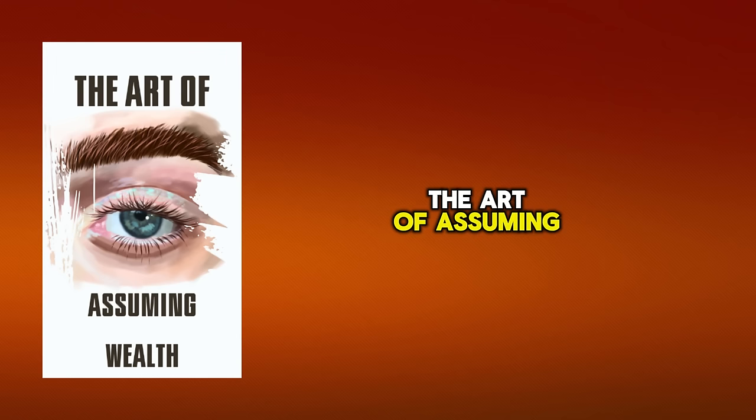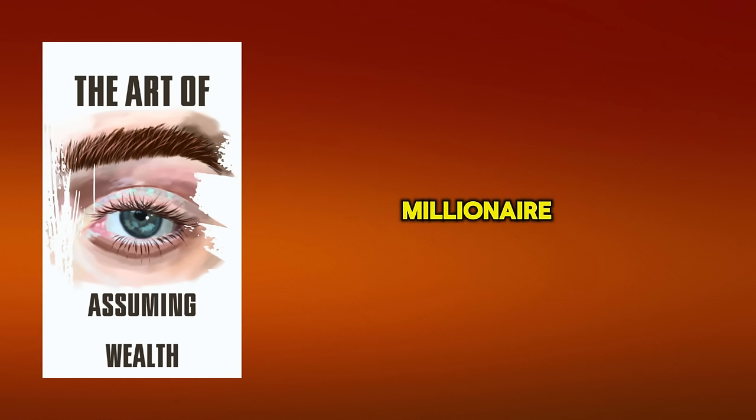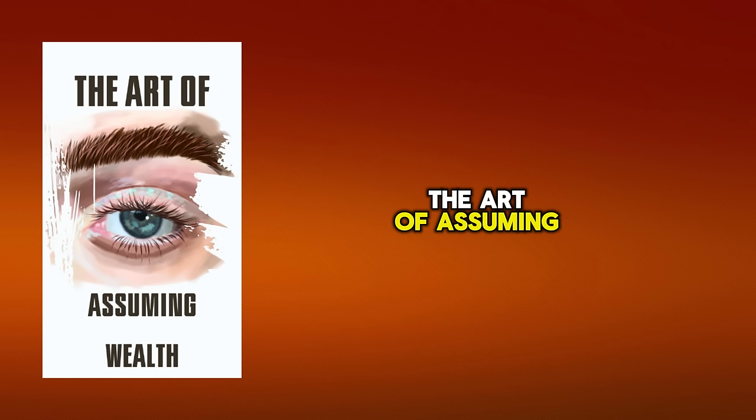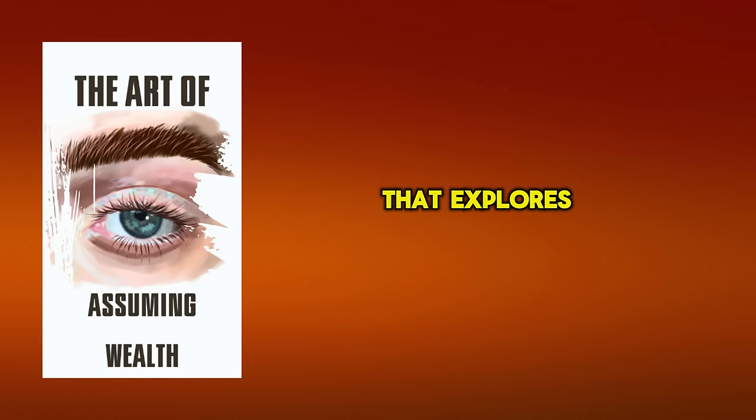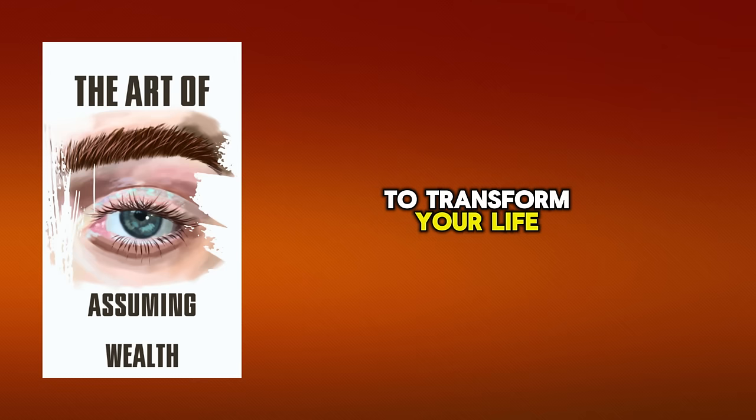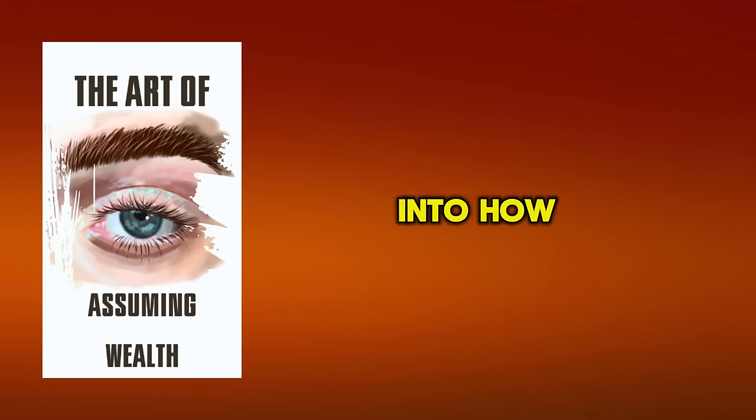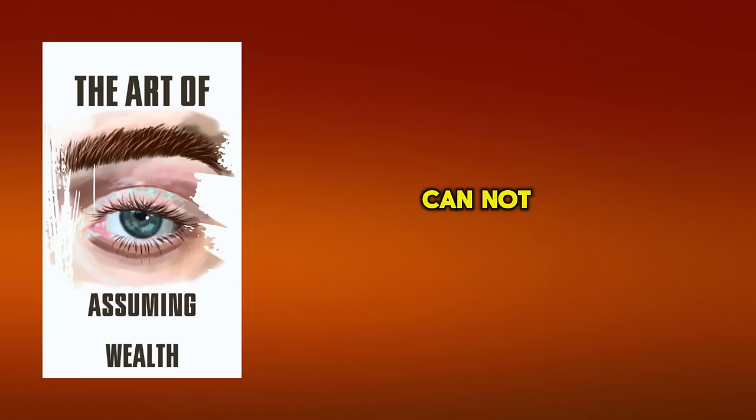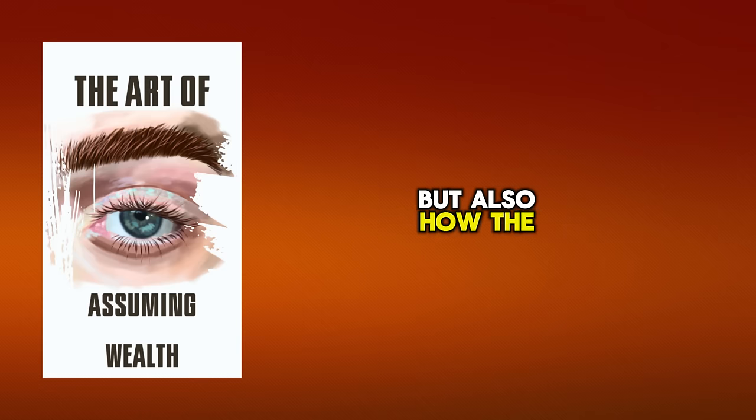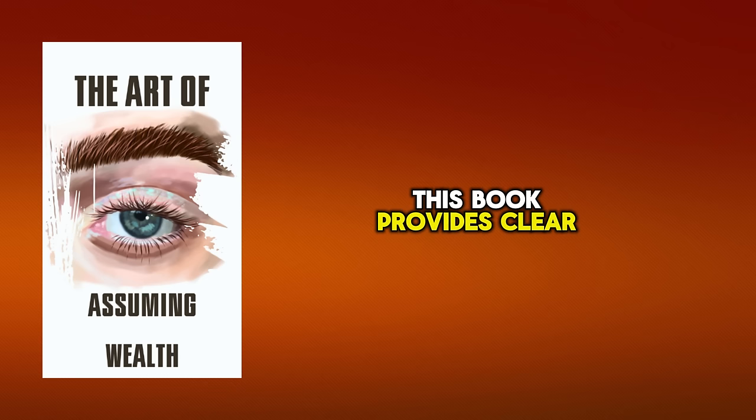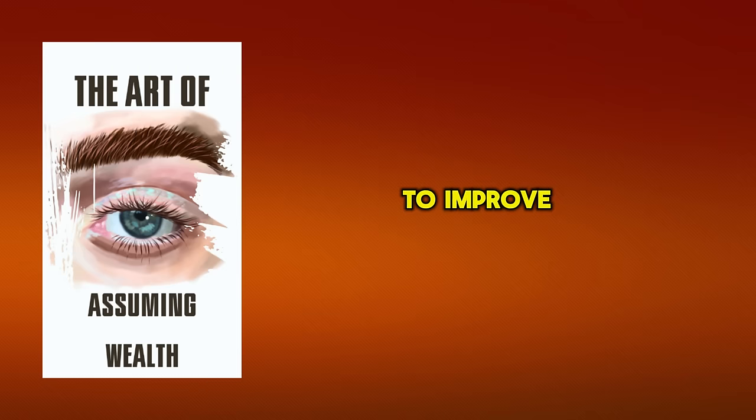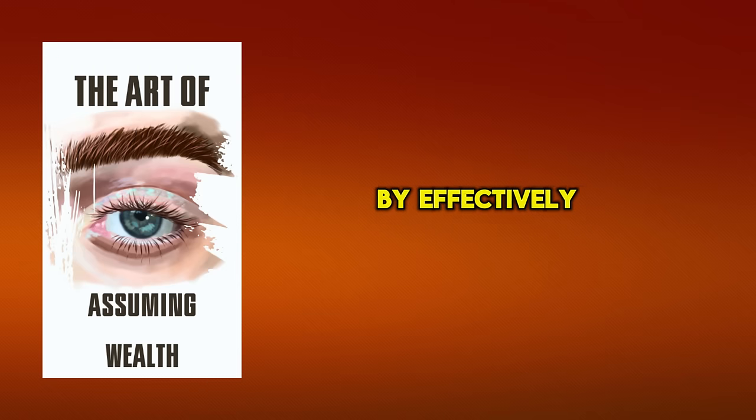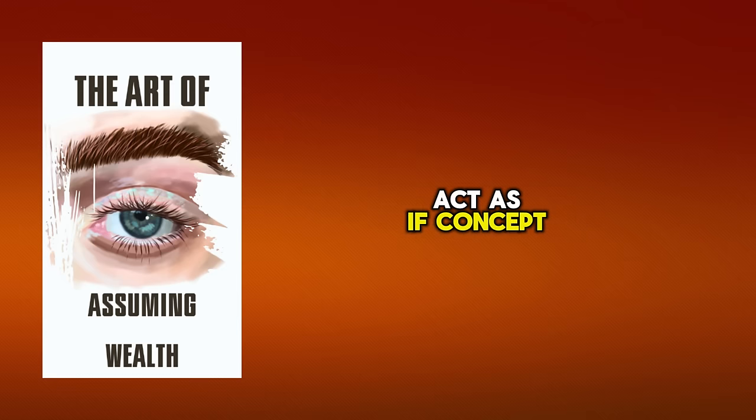The Art of Assuming, How to Act as if You are a Millionaire. The Art of Assuming is an inspiring and practical guide that explores the power of assumption to transform your life. The book digs deep into how adopting the mindset and behaviors of a millionaire can not only change how you perceive yourself but also how the world perceives and reacts to you. This book provides clear and actionable steps for individuals to improve their lifestyle and financial status by effectively implementing the act as if concept.